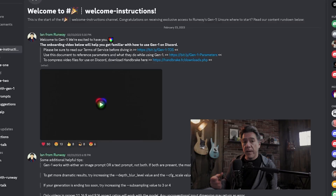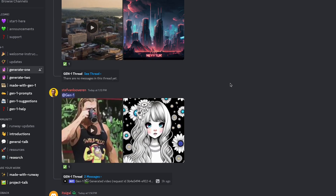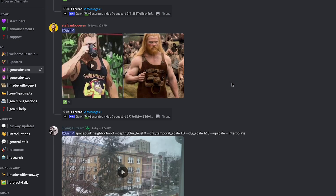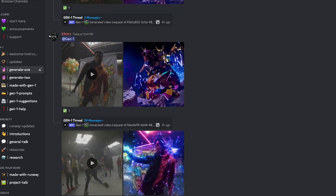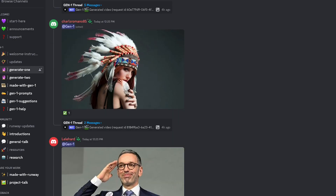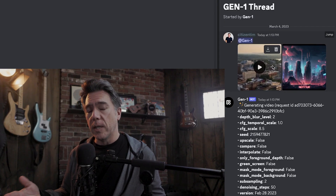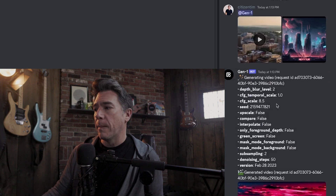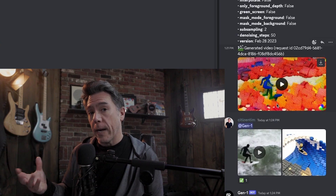Once you do have access, a Gen 1 channel will open up on the Runway Discord. There is no web UI yet, and video generation is not private yet — it's one big long feed, which I actually think is kind of cool because you can get ideas from other users. You can't send the bot to separate channels like you can in Midjourney, but you do have the thread option, which keeps your work all in one area.